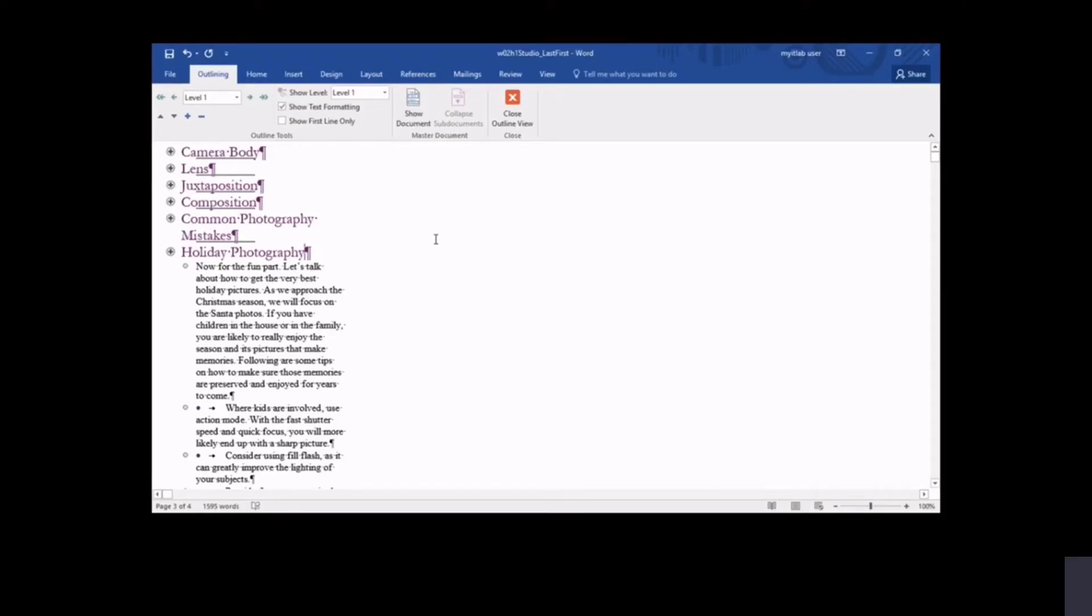You improve the appearance of the newsletter, applying document formatting to several areas of the document. By applying a theme and formatting the document in columns, you focus on the newsletter's appeal and readability. Using styles, you ensure consistent formatting of document text. Finally, you check the newsletter's organization by viewing it in outline view.